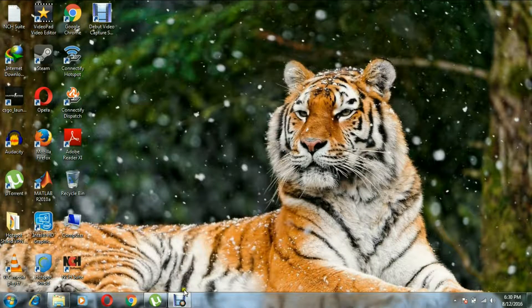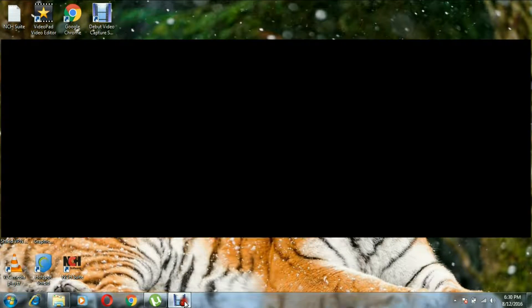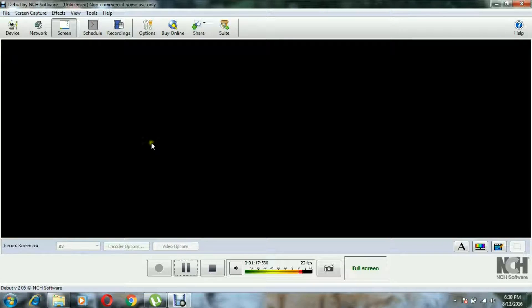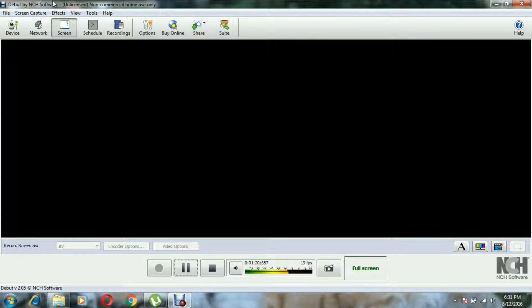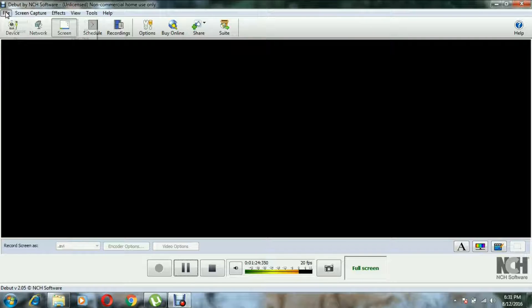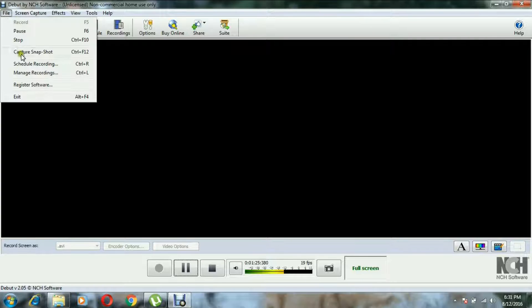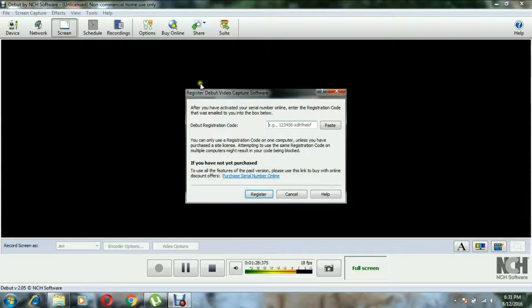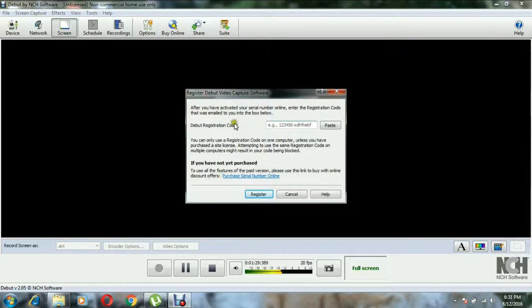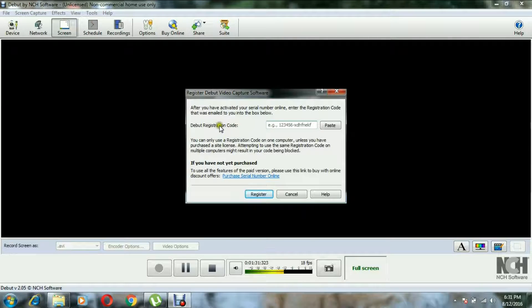So now the important part: how to crack this, how to make this a licensed version. This is pretty easy stuff. File, I need to go to the register software thing. Now it asks for Debut registration code.